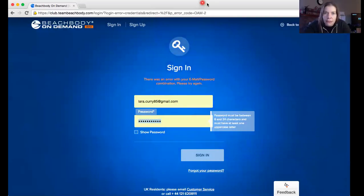I'm going to stop sharing my screen while I type my password in. Sorry about that — I don't even know what my password is!